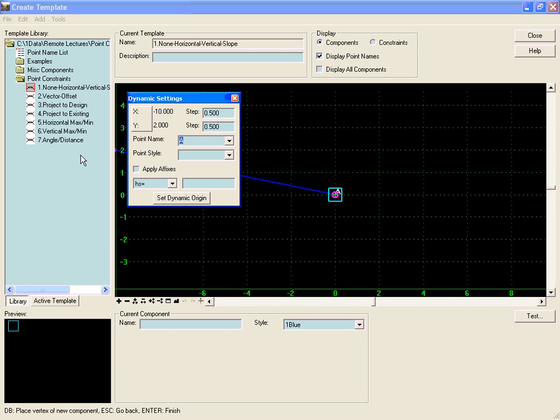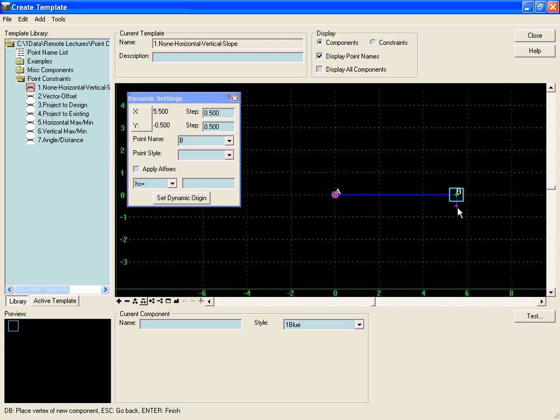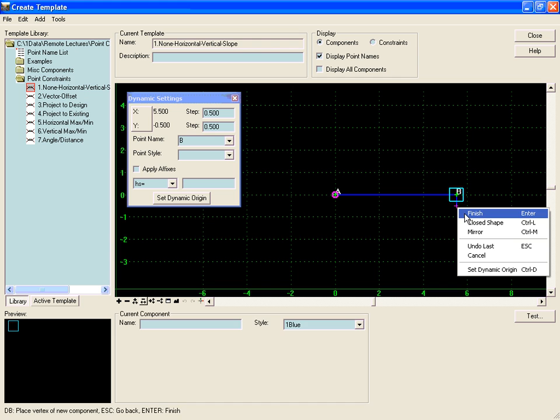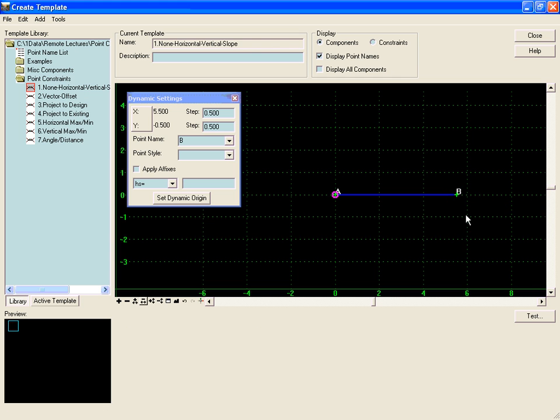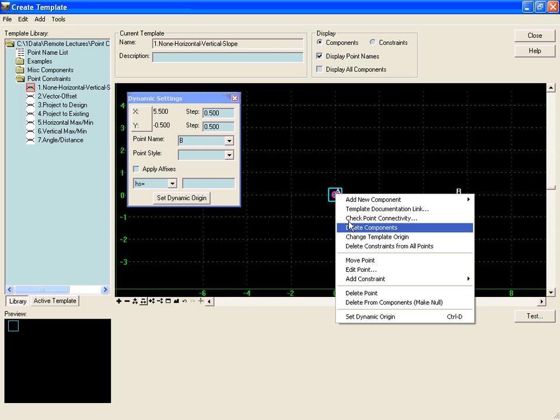While these points are unconstrained, they will show up as green points in the Create Template dialog box, and as unconstrained points, they will always stay at the same offset and elevation relative to the template origin.